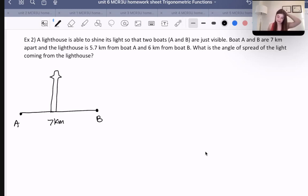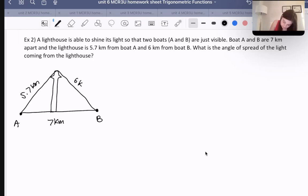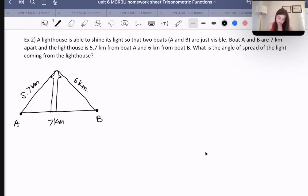The lighthouse is 5.7 kilometers from boat A and six kilometers from boat B. What is the angle of the spread of light? Basically, they'd like to know what is this angle here — I'll call it x degrees.